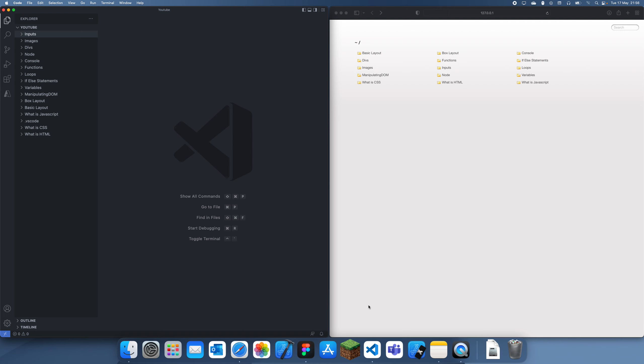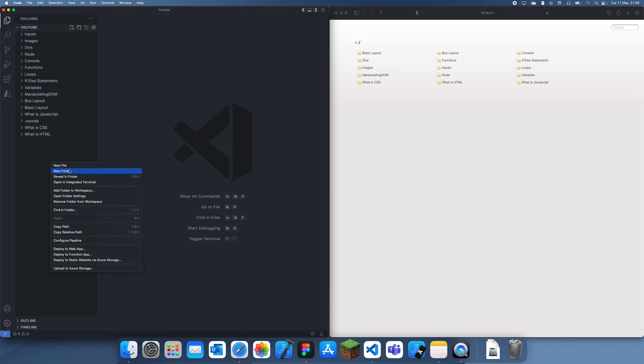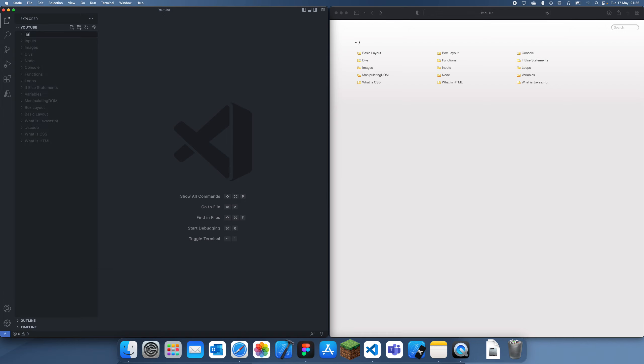Hey guys, welcome back to another HTML programming tutorial. In this tutorial I'm going to be talking about tables in HTML, how to use them and why they're useful.